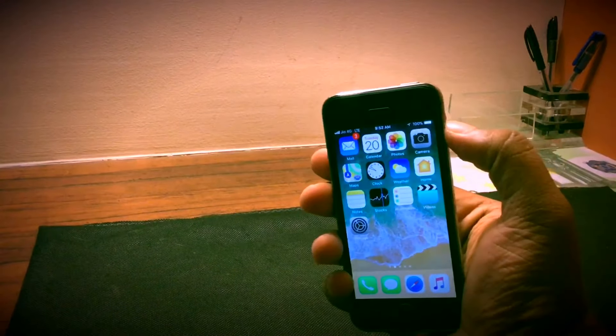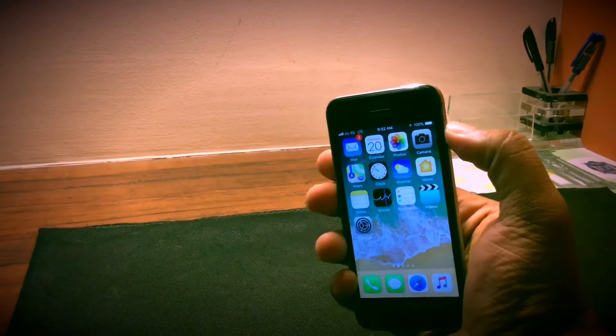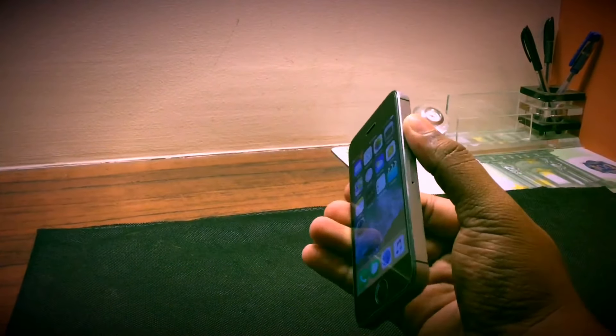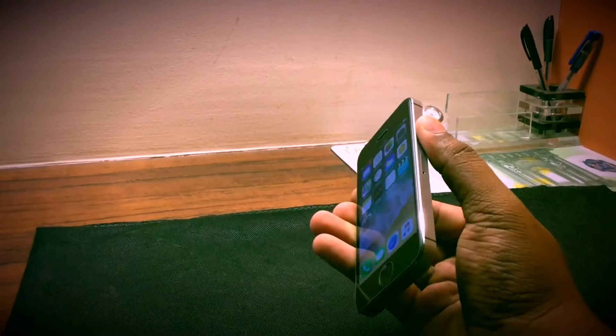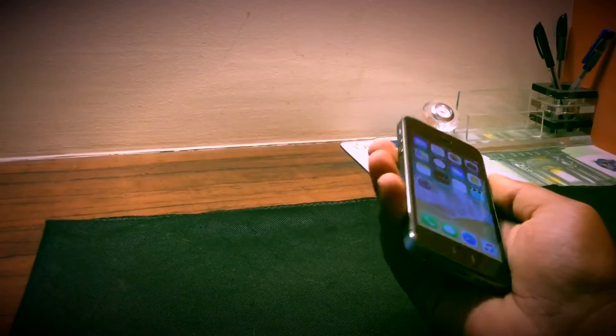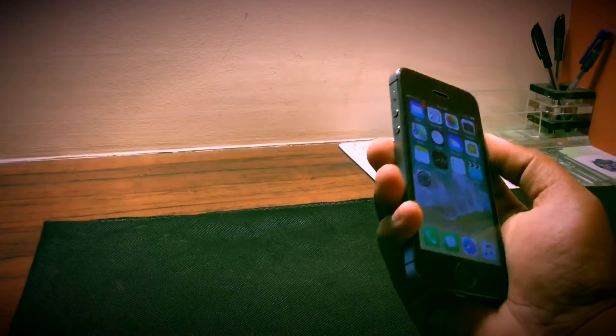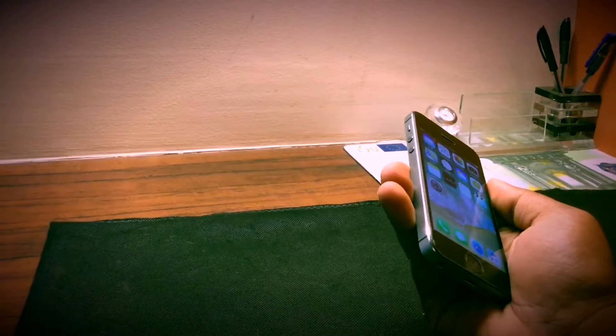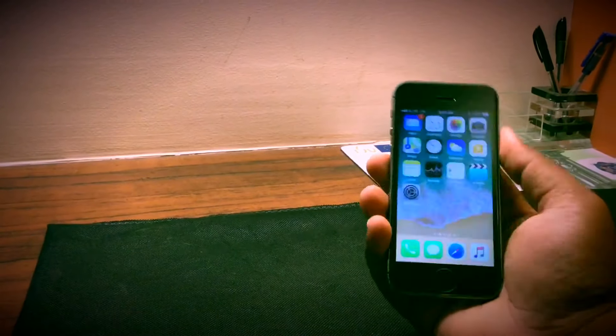I also love the chamfered edges of the 5s which I really do miss on the new iPhone SE and the new iPads where it's all matte. The chamfered edges really make the phone stand out.